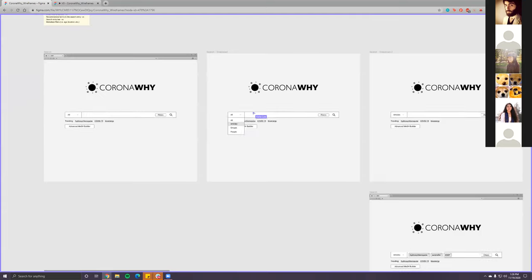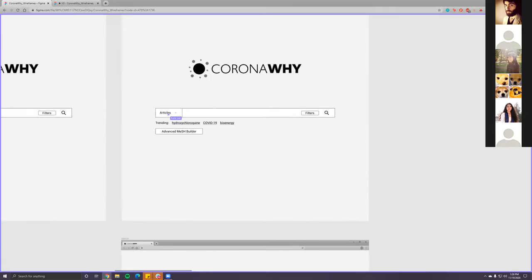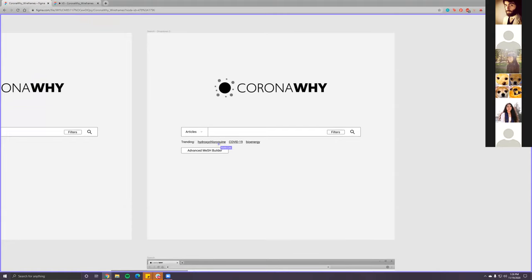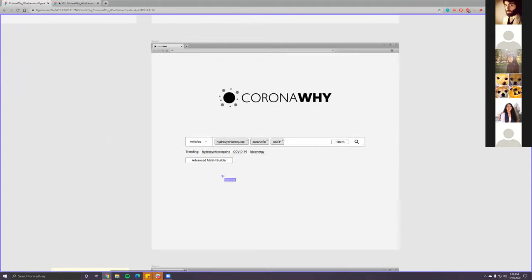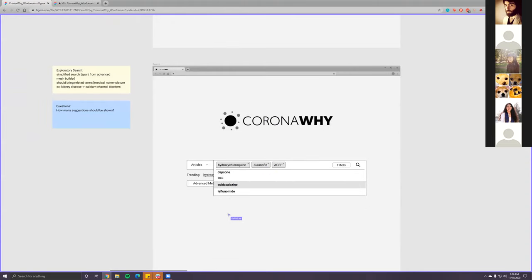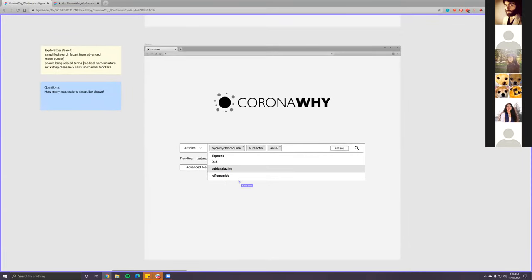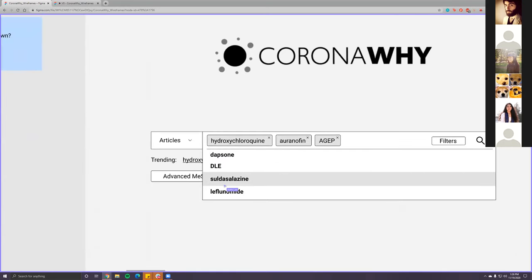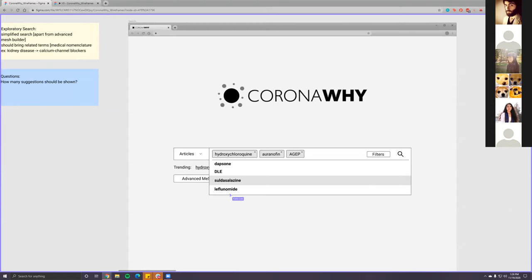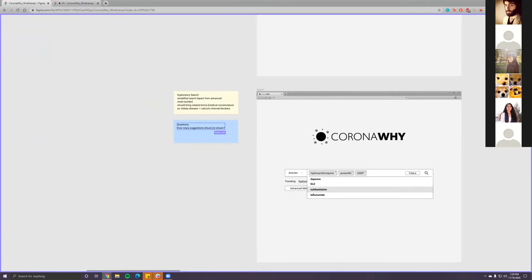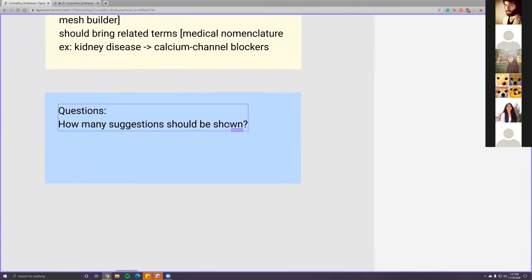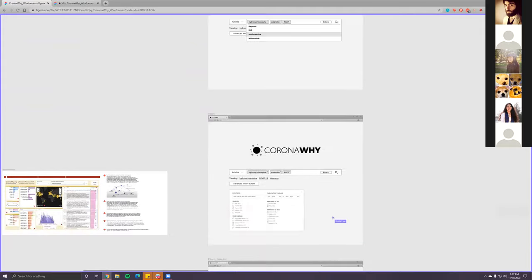I'll take that out then. This is more or less the same — the only thing I added was 'trending.' When you search for something it comes up the same way we discussed. Does anyone have a preference for how many related terms should show? I kept it at four, but I think it should be around ten because of the different types of terms and things that may be related.